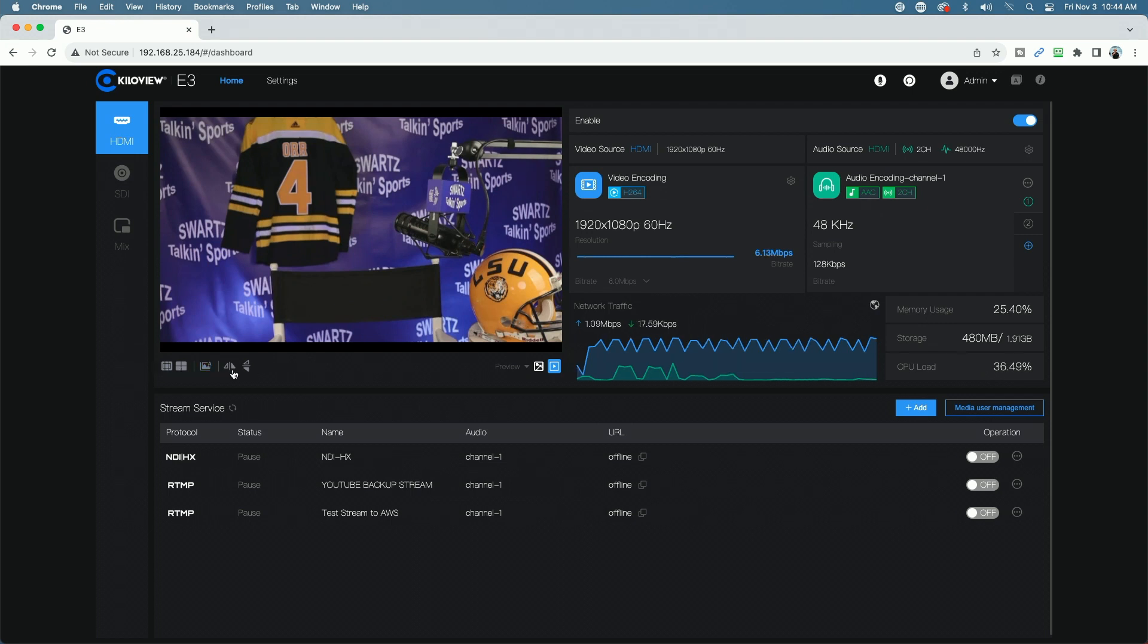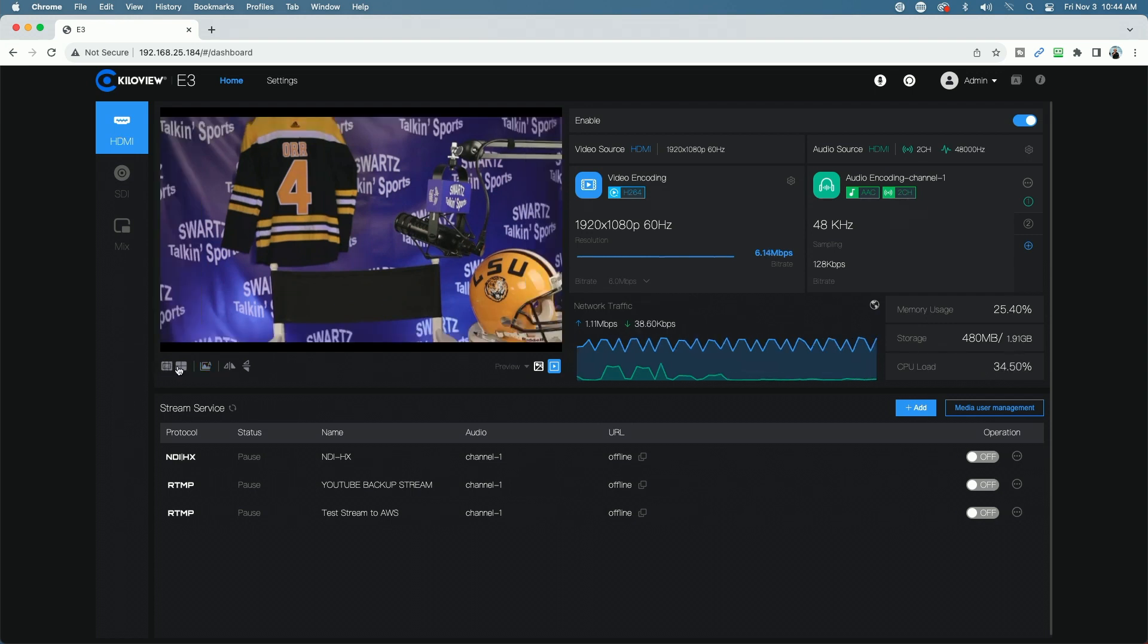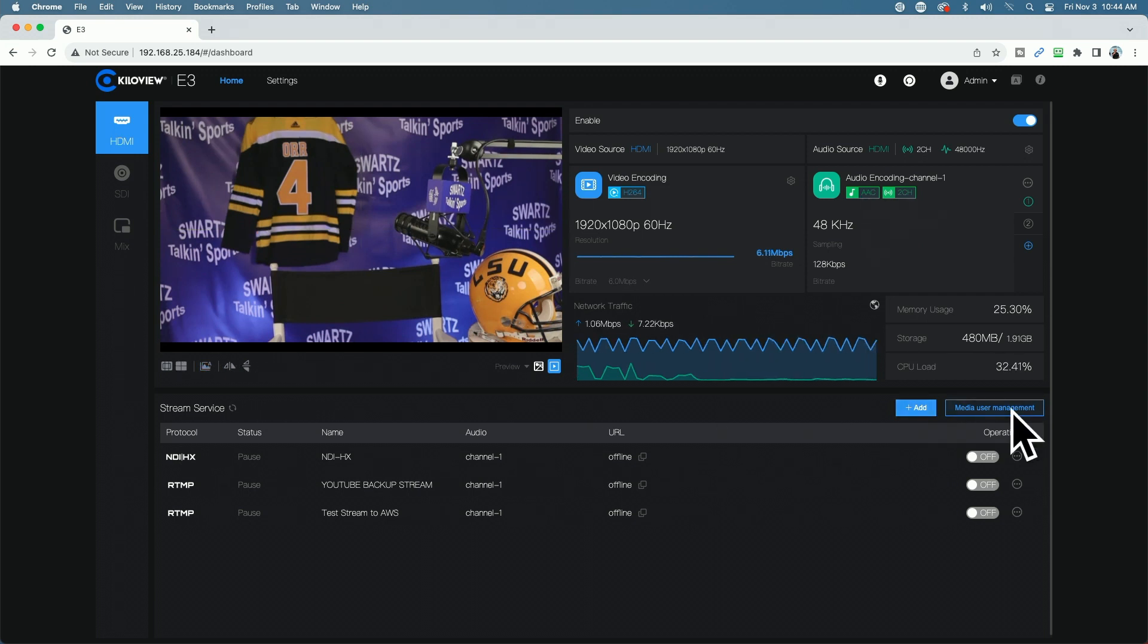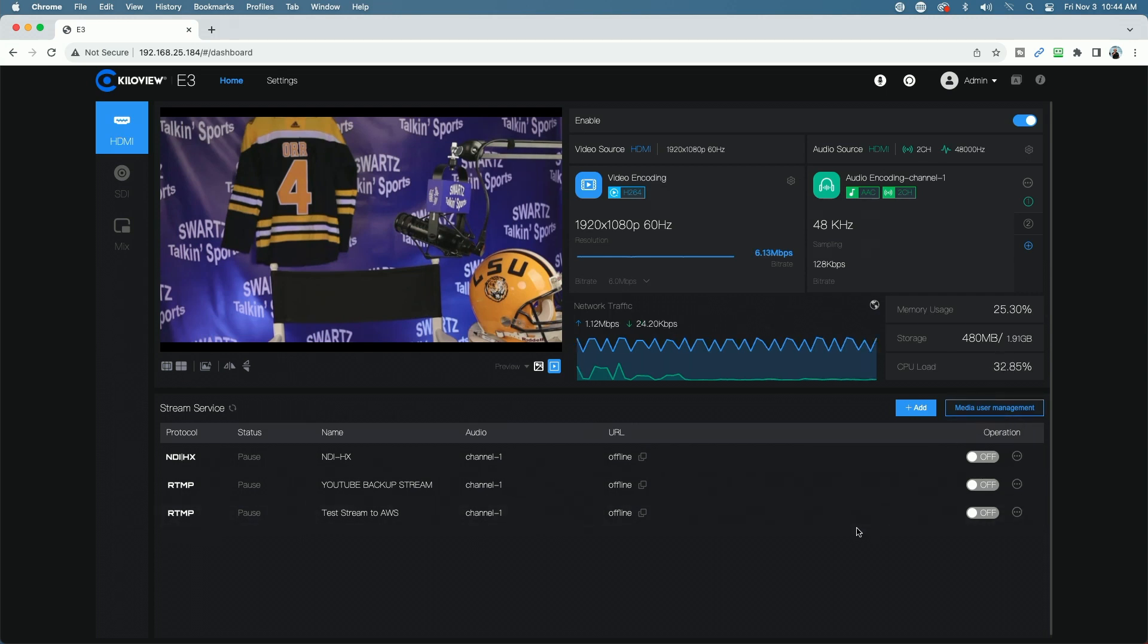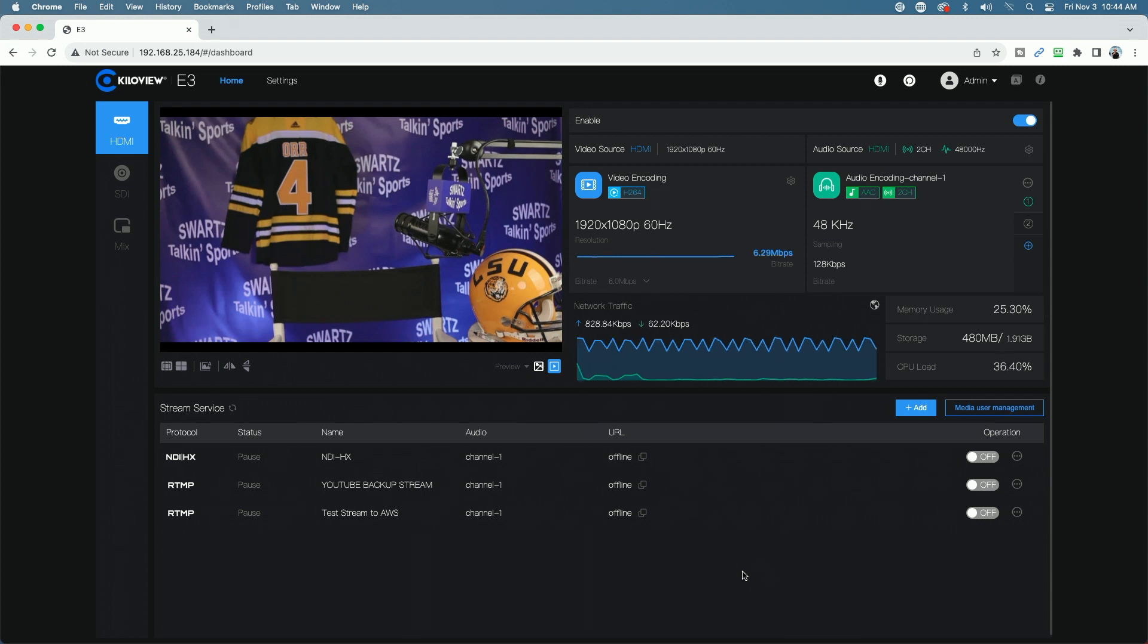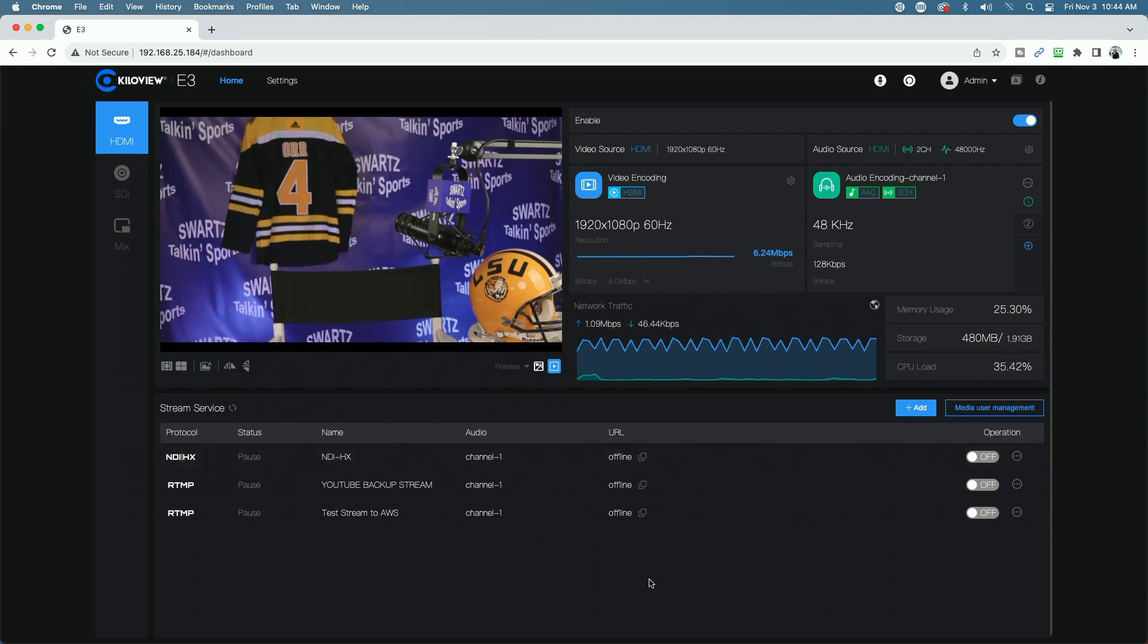And then down across here, you can see you have your safe area, your crossbars. And then we'll talk about these icons in a minute when we talk a little bit more about the media user management. Down on the bottom of the screen here, you can see the streaming services that the encoder is set up to send out to.